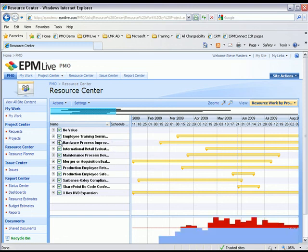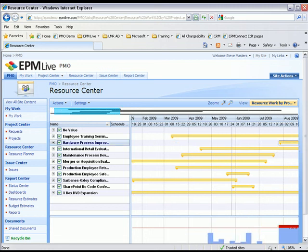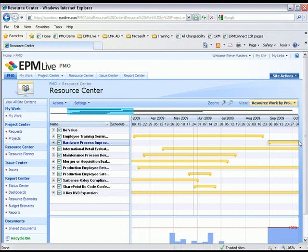Now, what if I just wanted to move this project out a few months? What would happen? Oh, now that looks better.